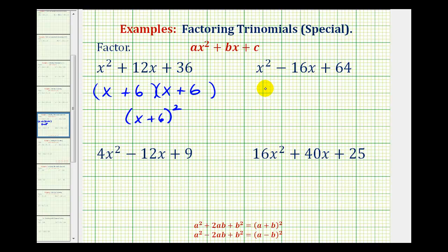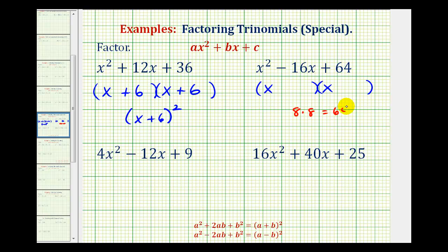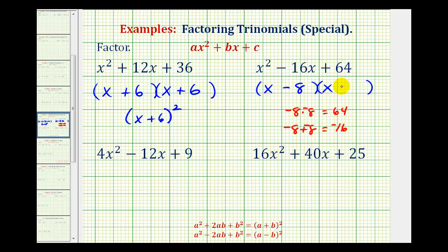Now looking at our second example, we'll apply the same strategy. Again there are no common factors here, so if this does factor, it'll factor into two binomials. The first positions are the factors of x squared, which would be x and x. Now we want the factors of positive 64 that add to negative 16. Notice that 64 is a perfect square because eight times eight is equal to 64, but eight plus eight is equal to positive 16, and we want a sum of negative 16. So instead of using positive eight and positive eight, we'll use negative eight and negative eight. Remember a negative times a negative is positive, and negative eight plus negative eight equals negative 16, the sum that we want.